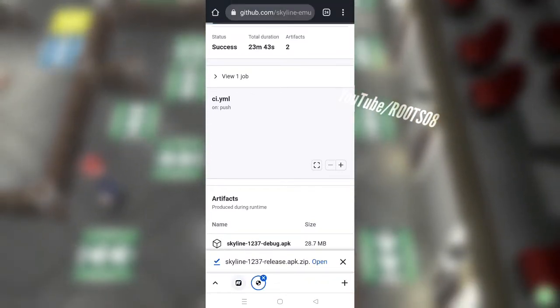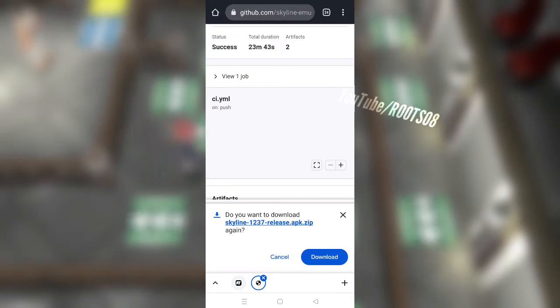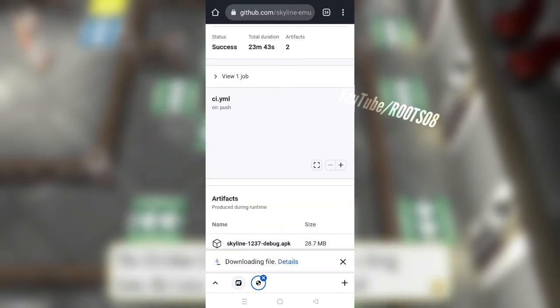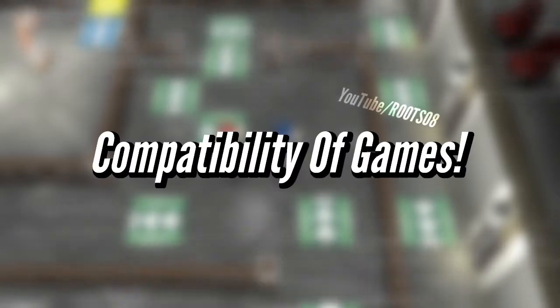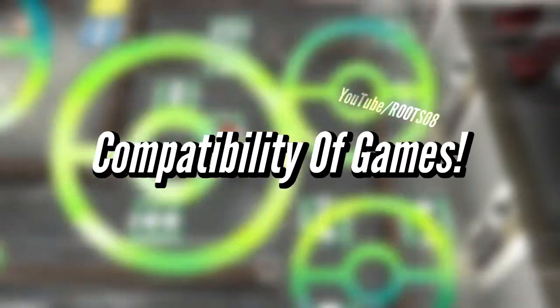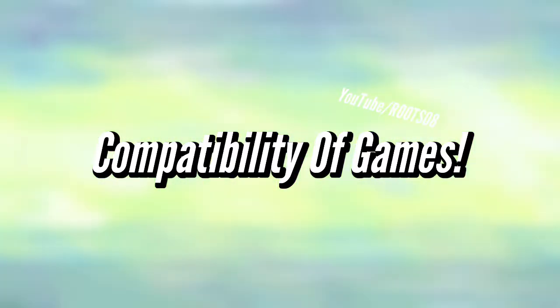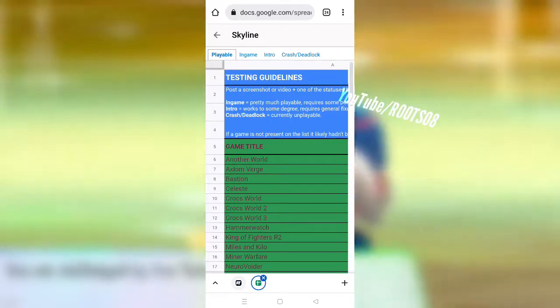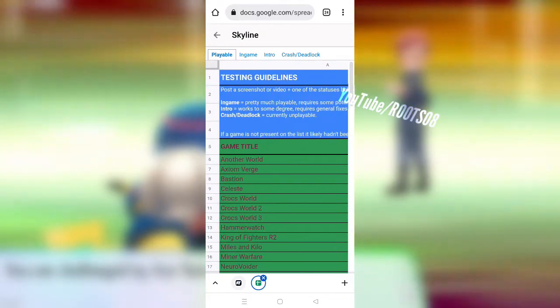Once you sign into your GitHub account, just go ahead and scroll down and click on APK. Now just go ahead and click on download again. Now while it's being downloaded, you guys will ask which games are compatible with Skyline emulator.